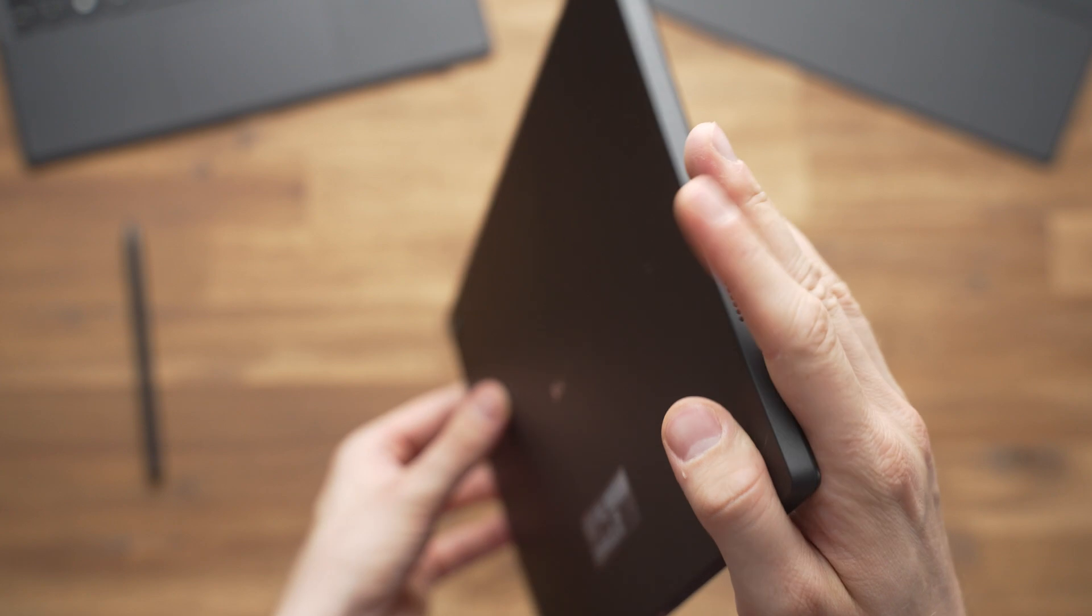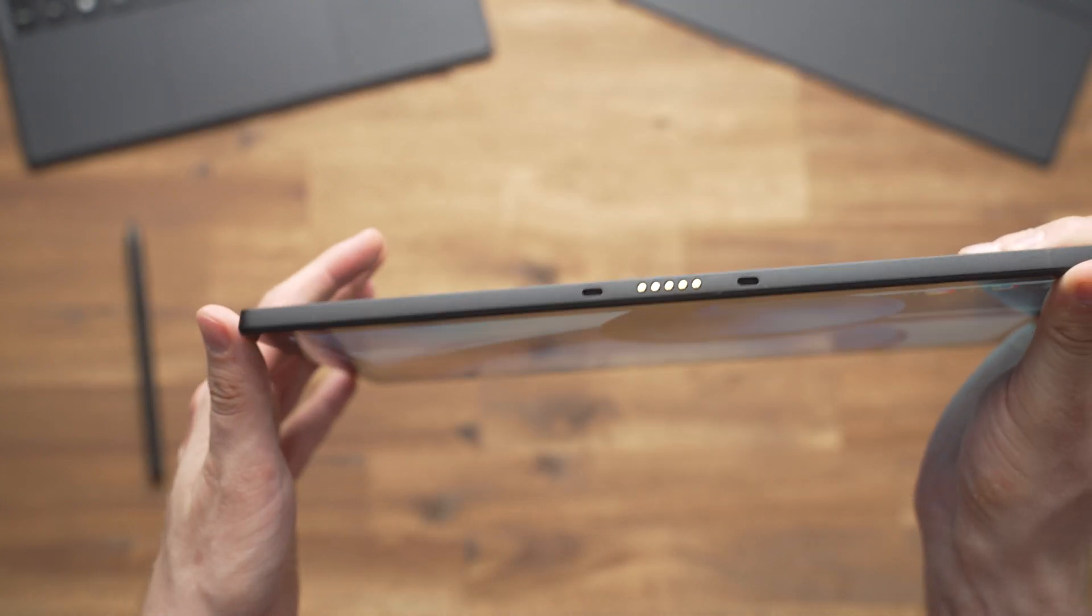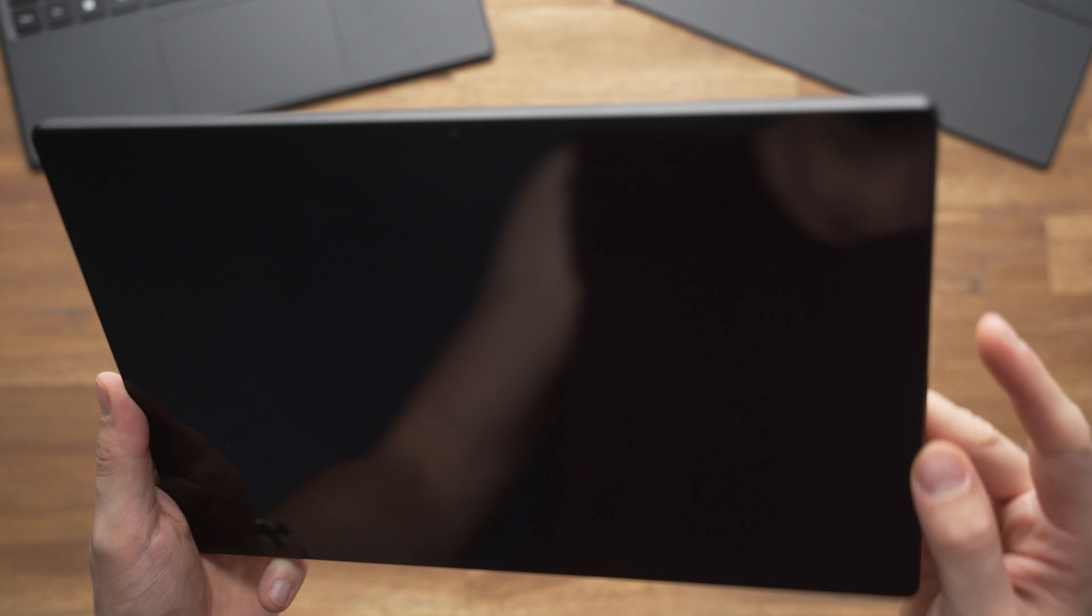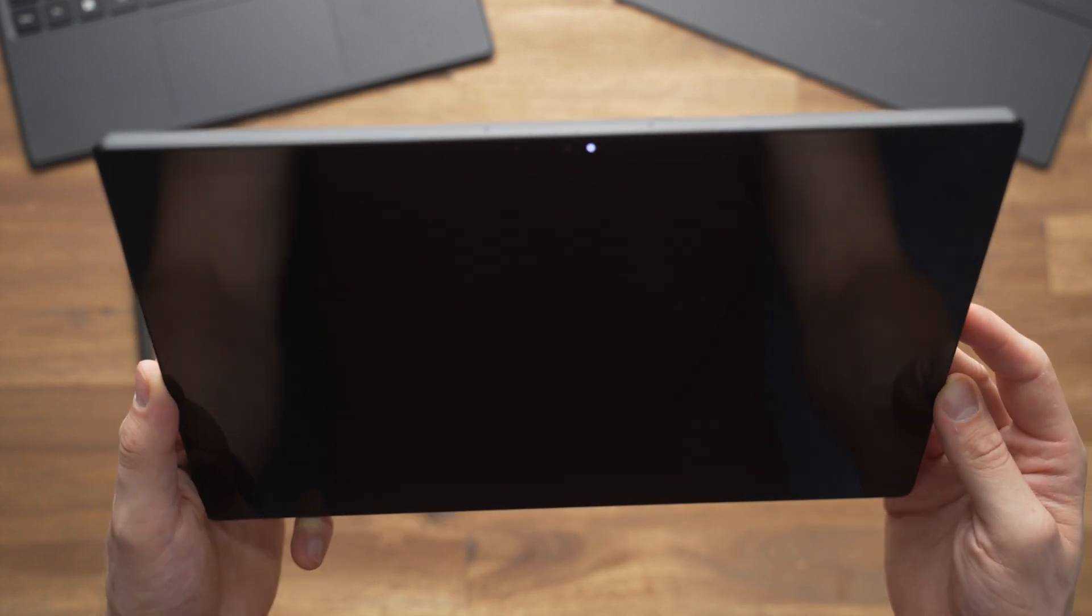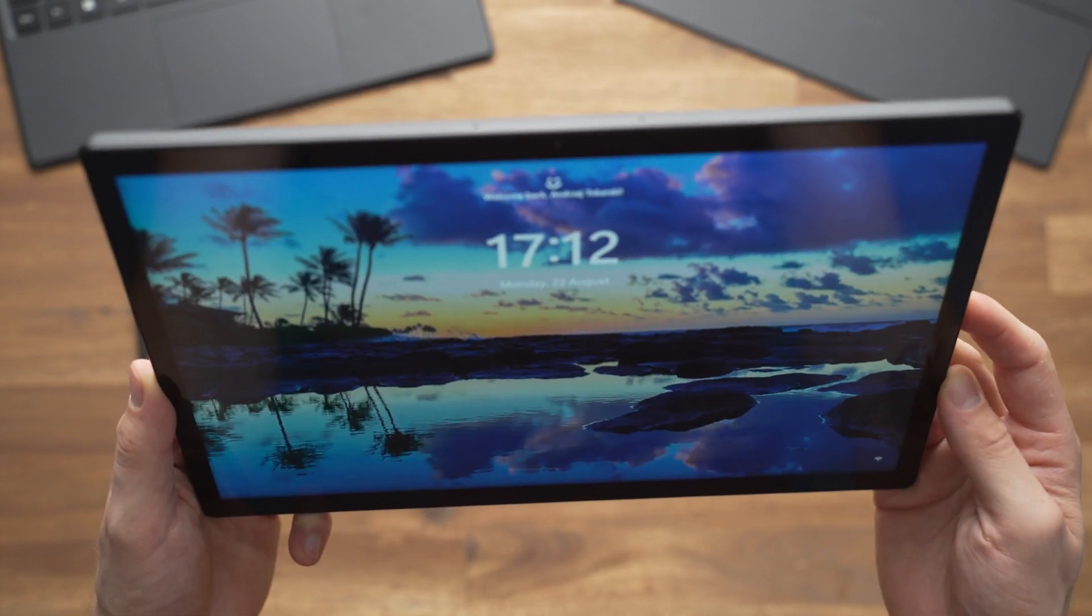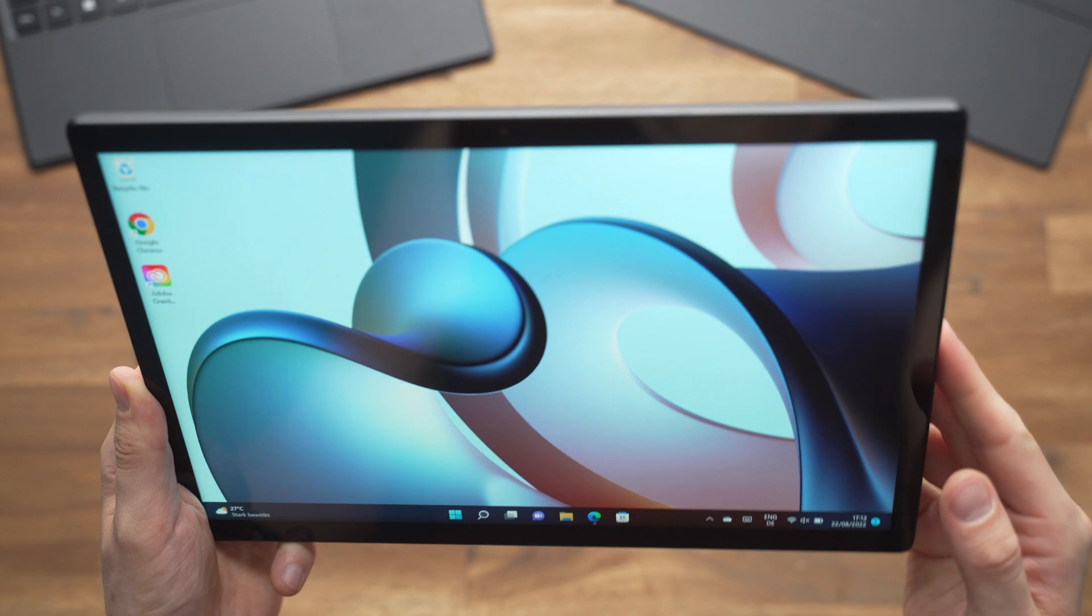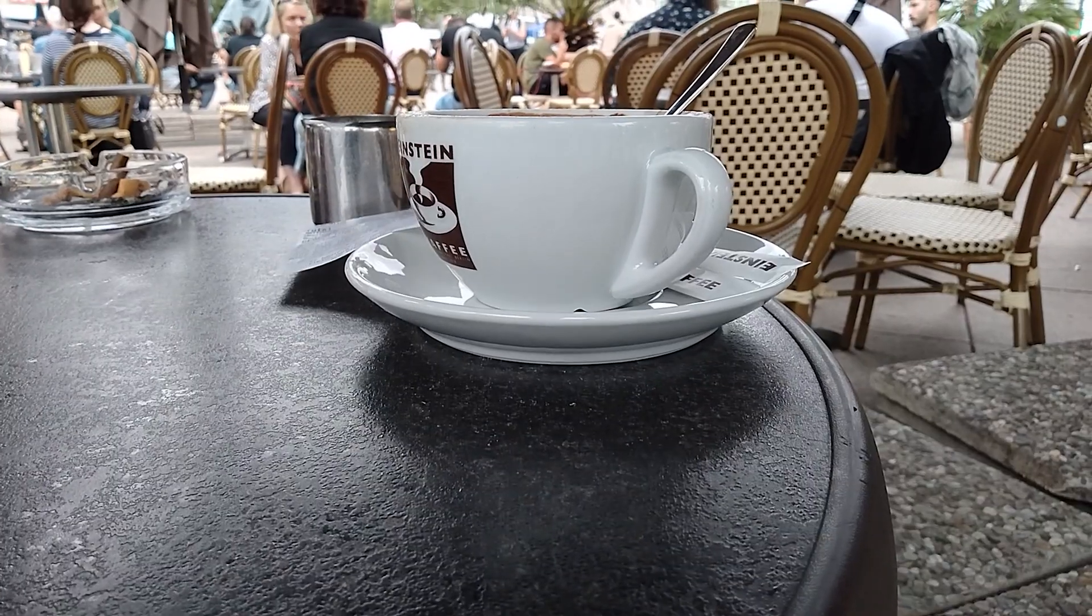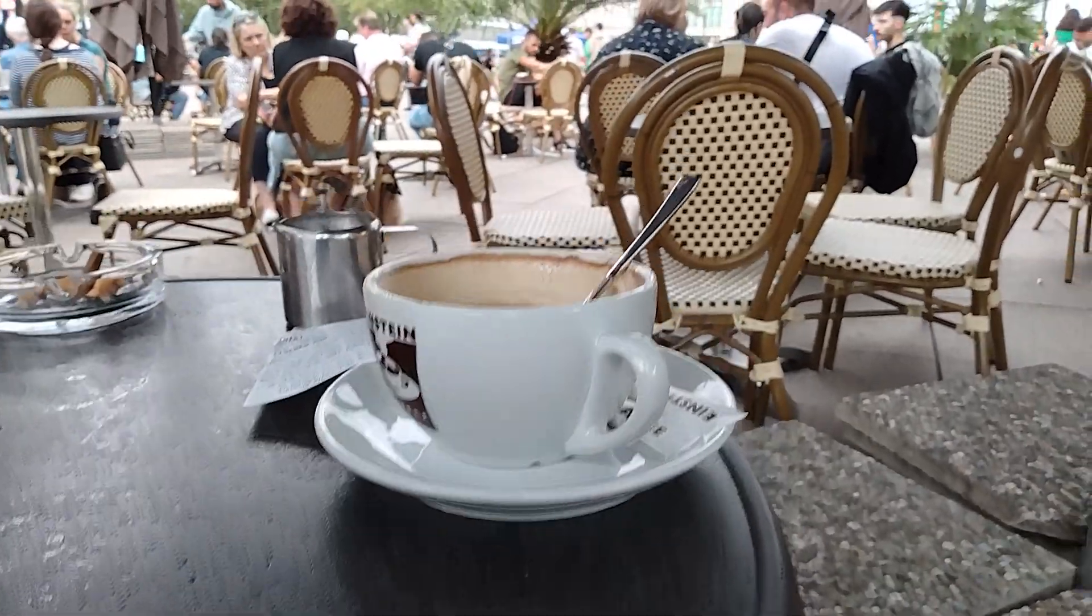On the front we get a webcam that you can use to record full HD videos. The quality is fine, especially for video chats. Next to it sits a sensor for facial recognition which Xiaomi, just like Apple, calls Face ID. Together with Windows Hello it works great. There's a 13MP camera on the back and the quality is fine.